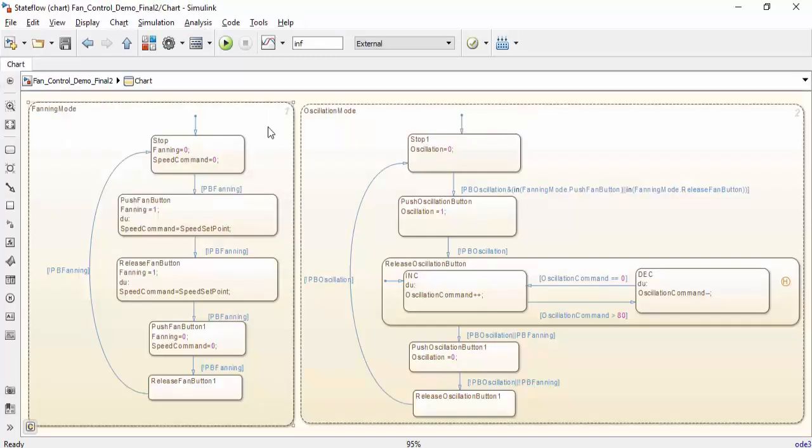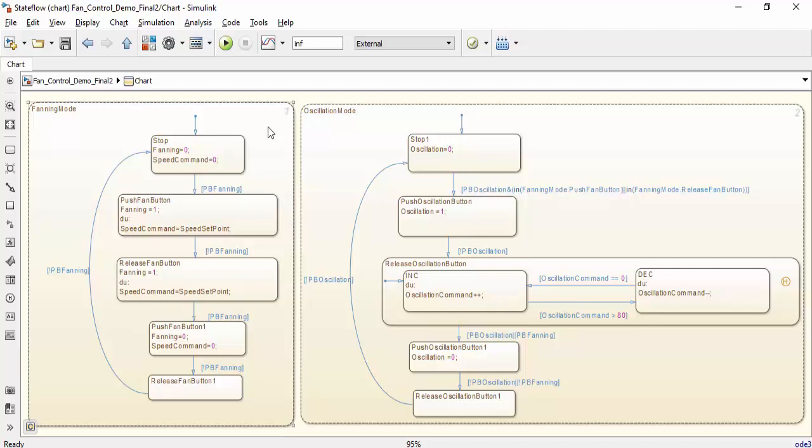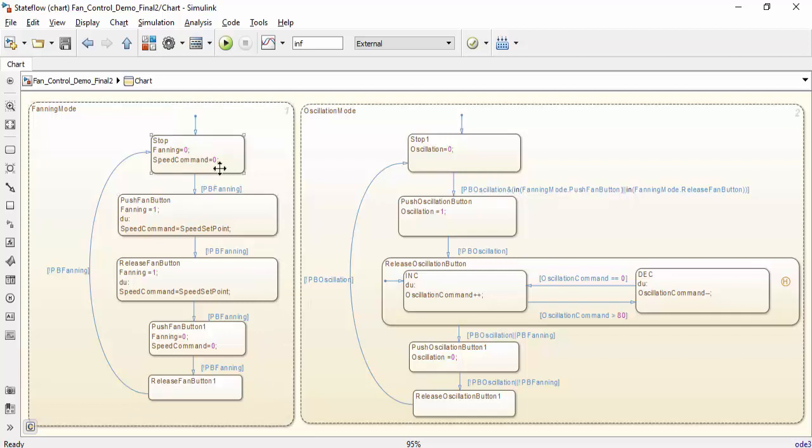There are two main modes within this chart. The first one is fanning mode, and this determines whether or not the fan is on or off. The way it does this is it starts with the fan being off, and whenever the push button is pressed, it will turn on the fan and set the speed to the speed determined by the potentiometer. And then, in order to turn it off again, you press the button and it will return to the resting state.